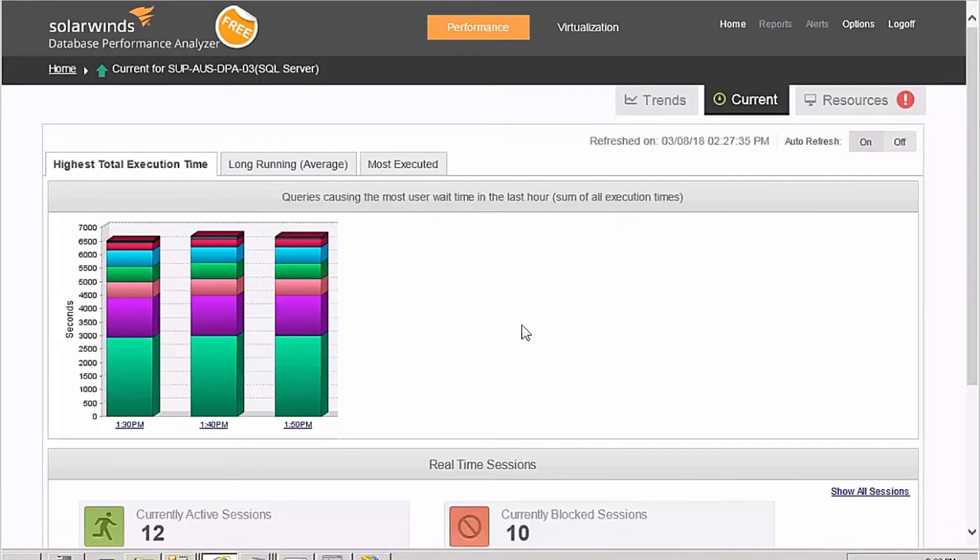This free tool shows you the SQL statement, the wait time assigned to that statement, the overall wait time, and the total number of executions.